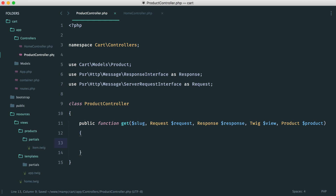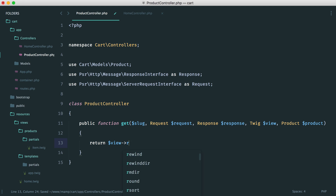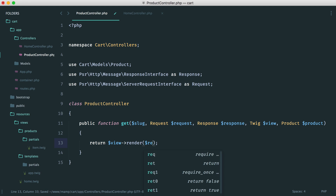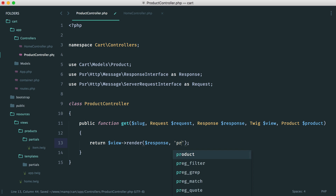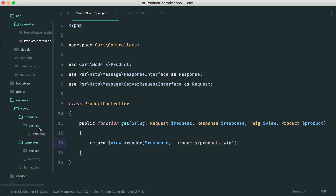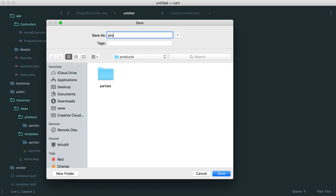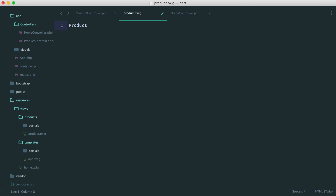We'll also need to pull in our router here in just a moment, just in case the product can't be found — we'll need to check if it's found first, and then redirect the user if not. So let's start by rendering out a view. We just say view render, pass in our response and the name of the view. We're going to be creating a products/product.twig view. Over in our products folder, let's create a new file called product.twig, and we'll just write product in here for now.